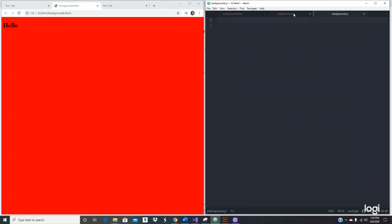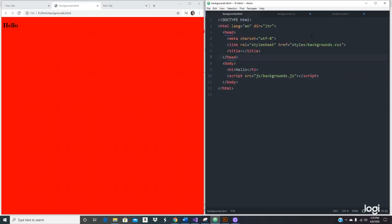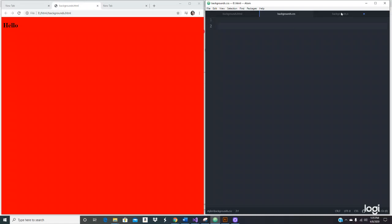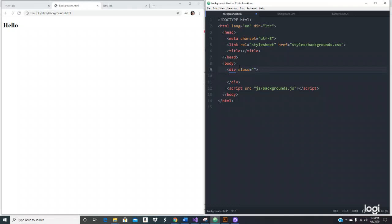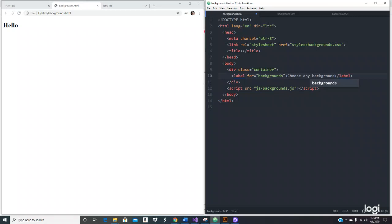Let's get rid of all of that for now, we don't need it. Let's start building the HTML. We'll use a div with a class of container, then use a label and put the text 'Choose any background'.